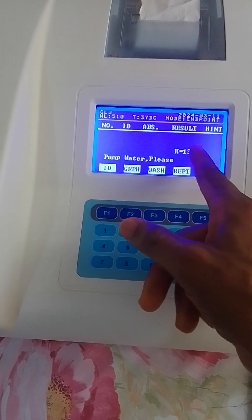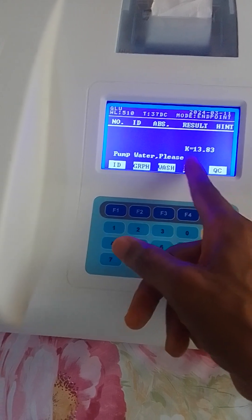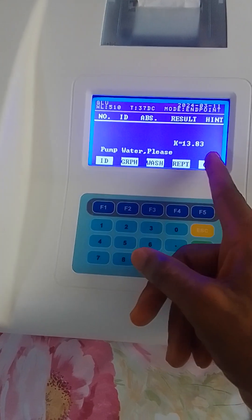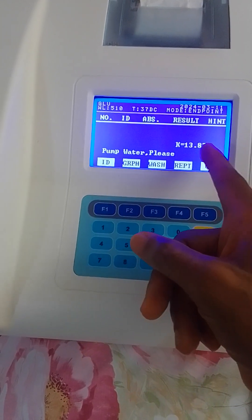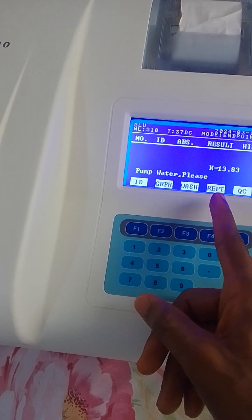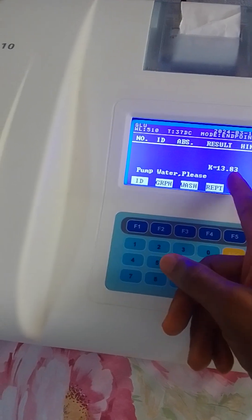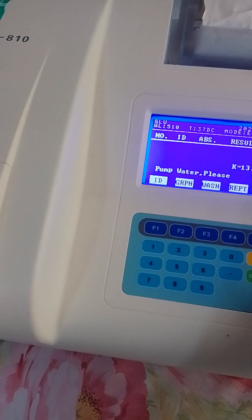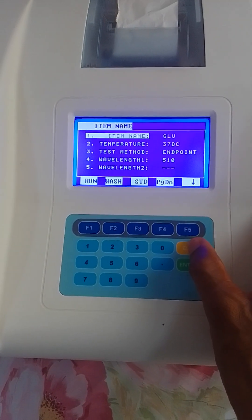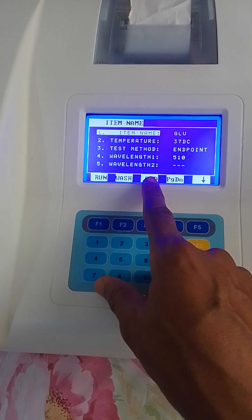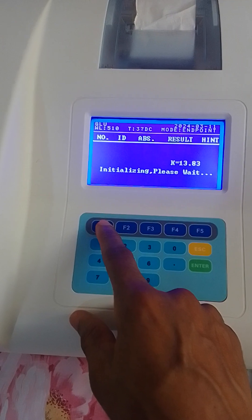The machine is giving an indication that you should pump water. The calibration is already done — the machine is already calibrated and standardized. I have already run the standardization for this particular test, and that is why we have the value there. That is the standard value for this particular test.